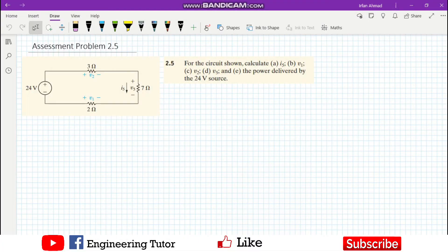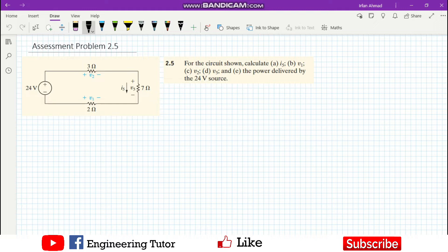Welcome back students. Last time we solved a very rudimentary or fundamental circuit which had only one resistor. In today's problem we will try to solve a circuit which has more than one resistor.